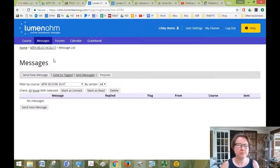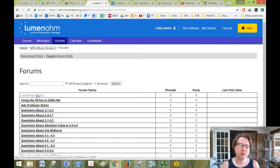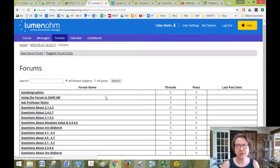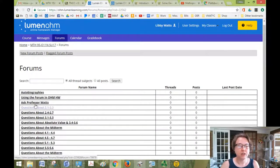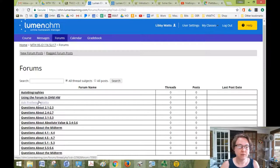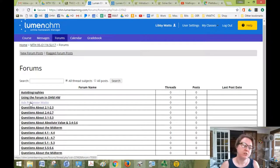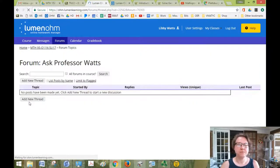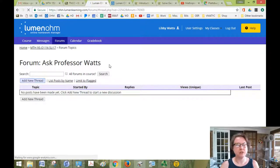Forums will take you to a list of all of the forums, which are like discussion boards in Lumen. So you can click on any one of them. Like if you have a question about the course in general, you can click on Ask Professor Watts, click Add New Thread.